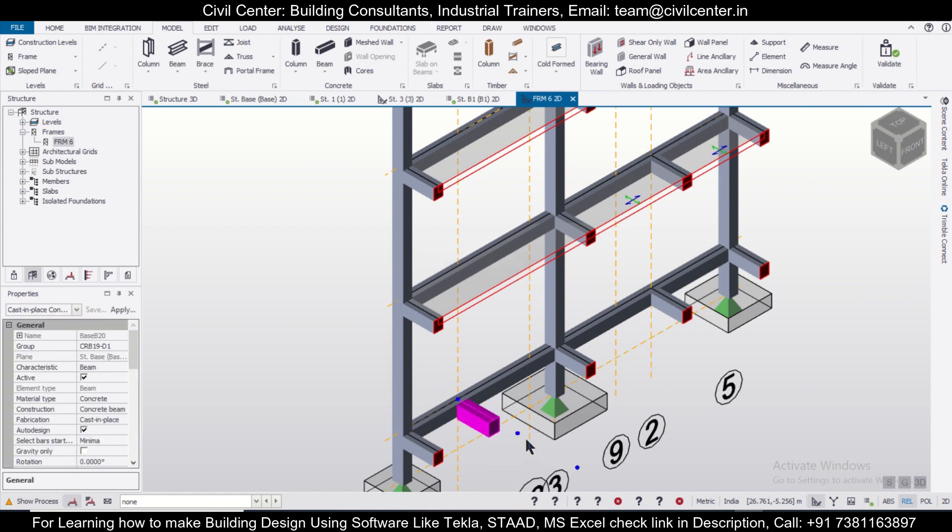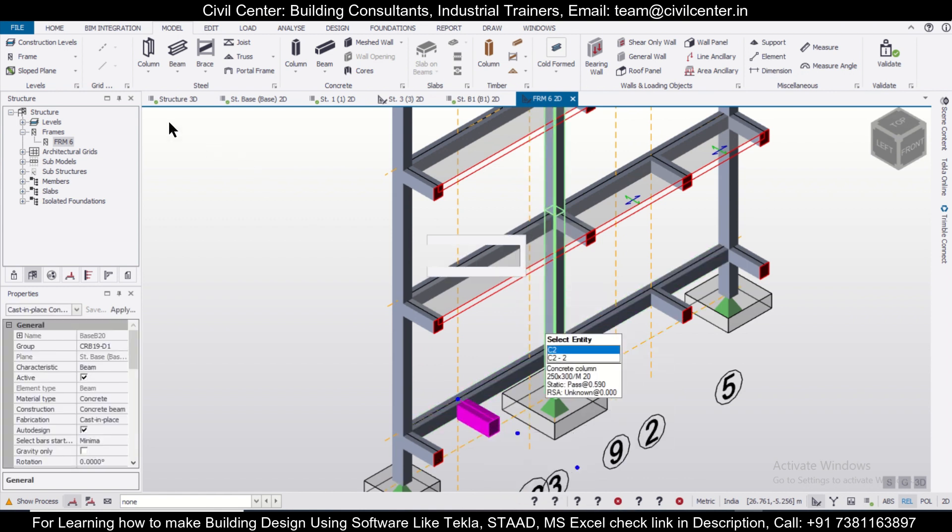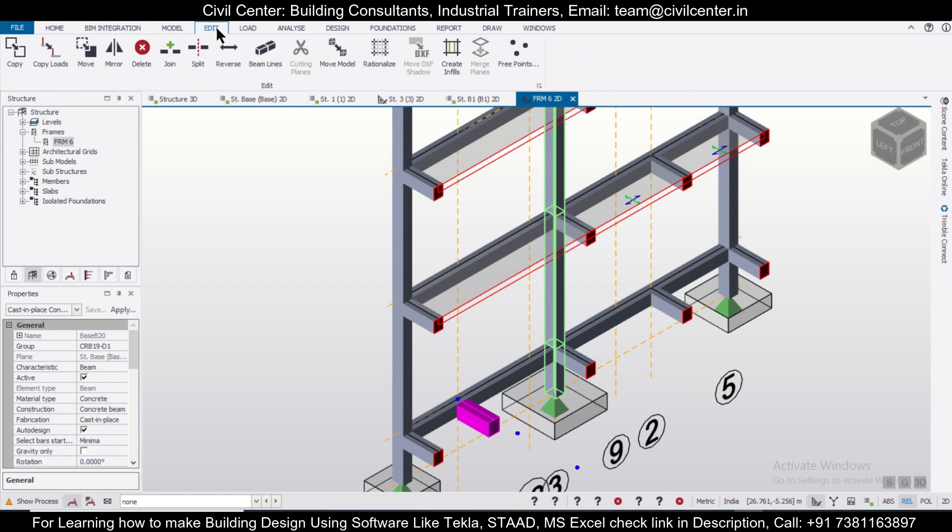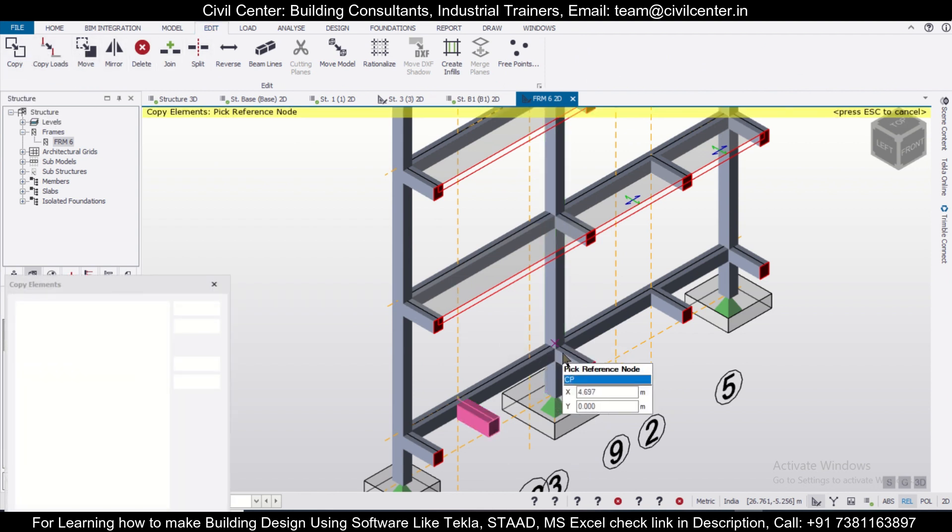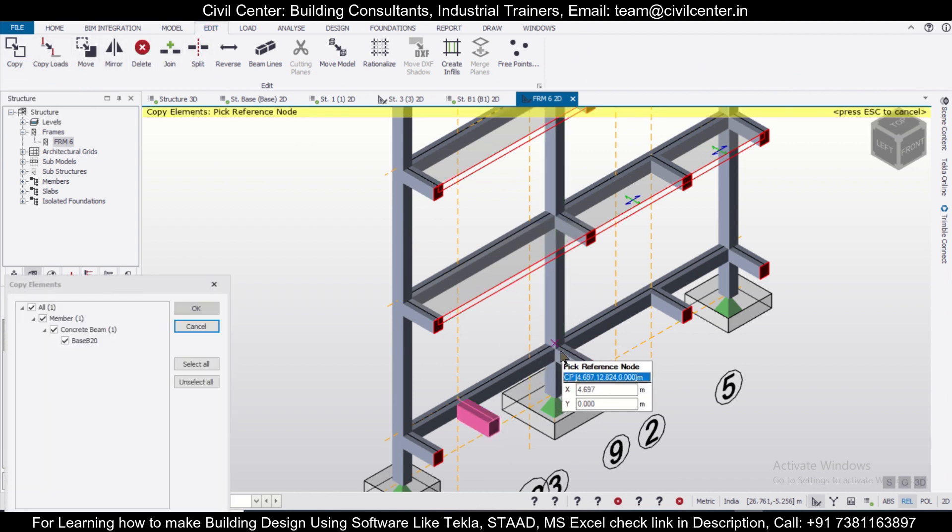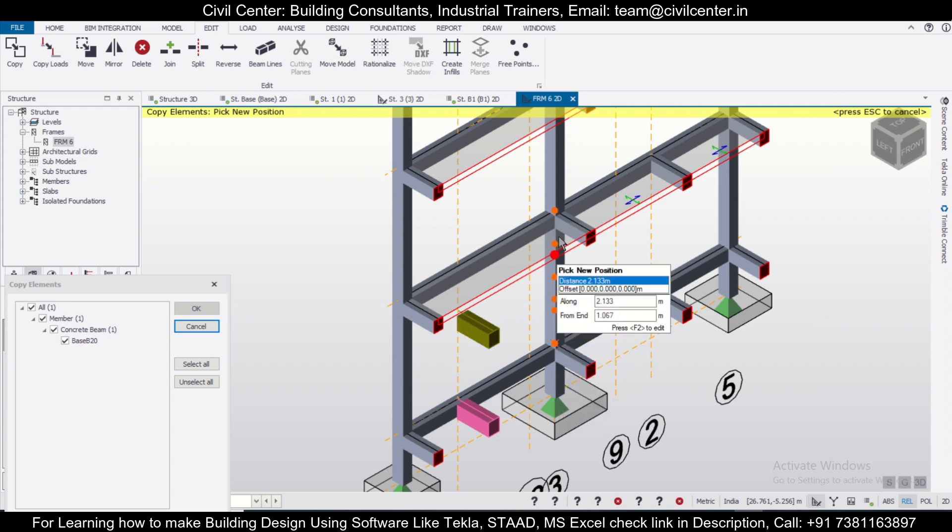Suppose we want to—this is the beam which we have inserted—and we want to copy this from one level to another level. So go to the Edit option, and then we'll use the option Copy Reference Point.